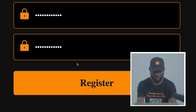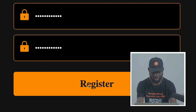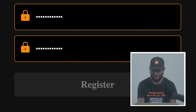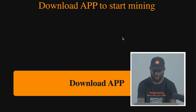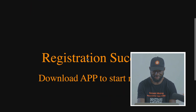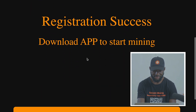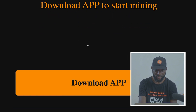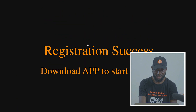Then set your password. When you're done setting your password, click Register. When you click Register, it will give you a page that says 'Registration Success — Download app to start mining.' At this point, you have to download the Core Mining app.